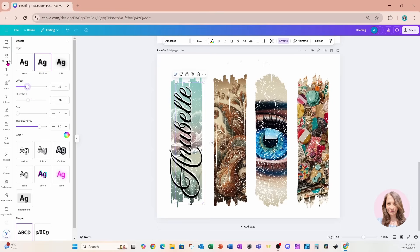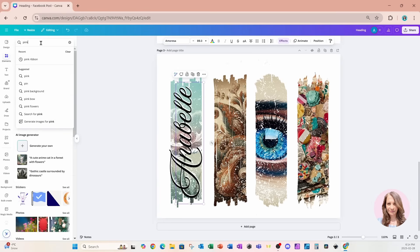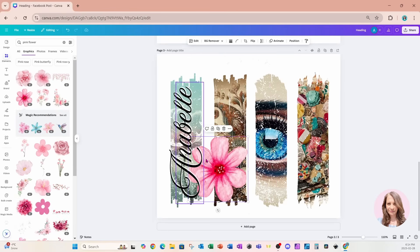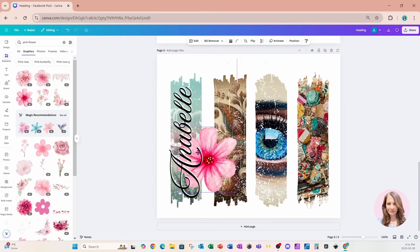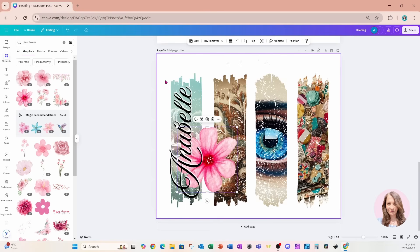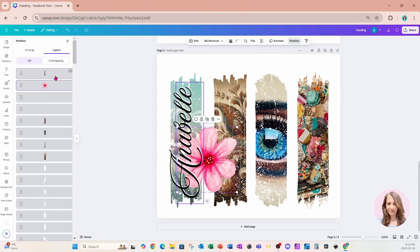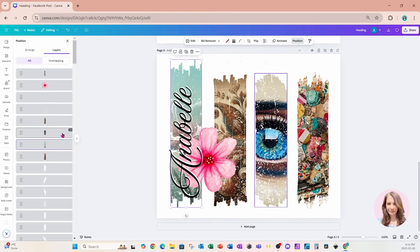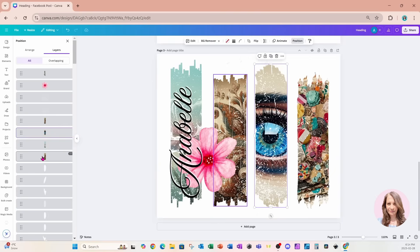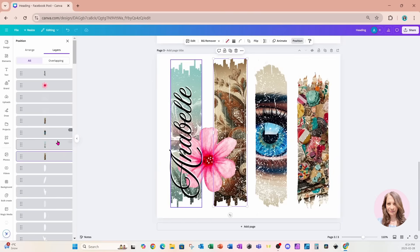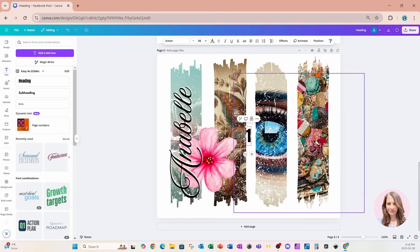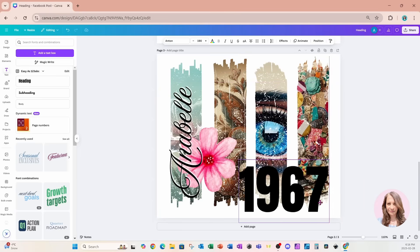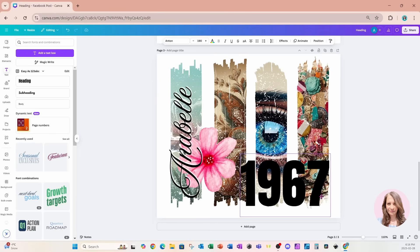I'm going to go back to elements and search for a pink flower — you can use any flower you want. I'll place that right here. You can click into the frames and go to position and layers. I'll grab one frame and make it a little bit taller, and do the same with the others to give a little bit more depth. I'm now going to add some more text and type in '1967.' I'll make that a little larger and place it right over here, aligning it with the bottom.